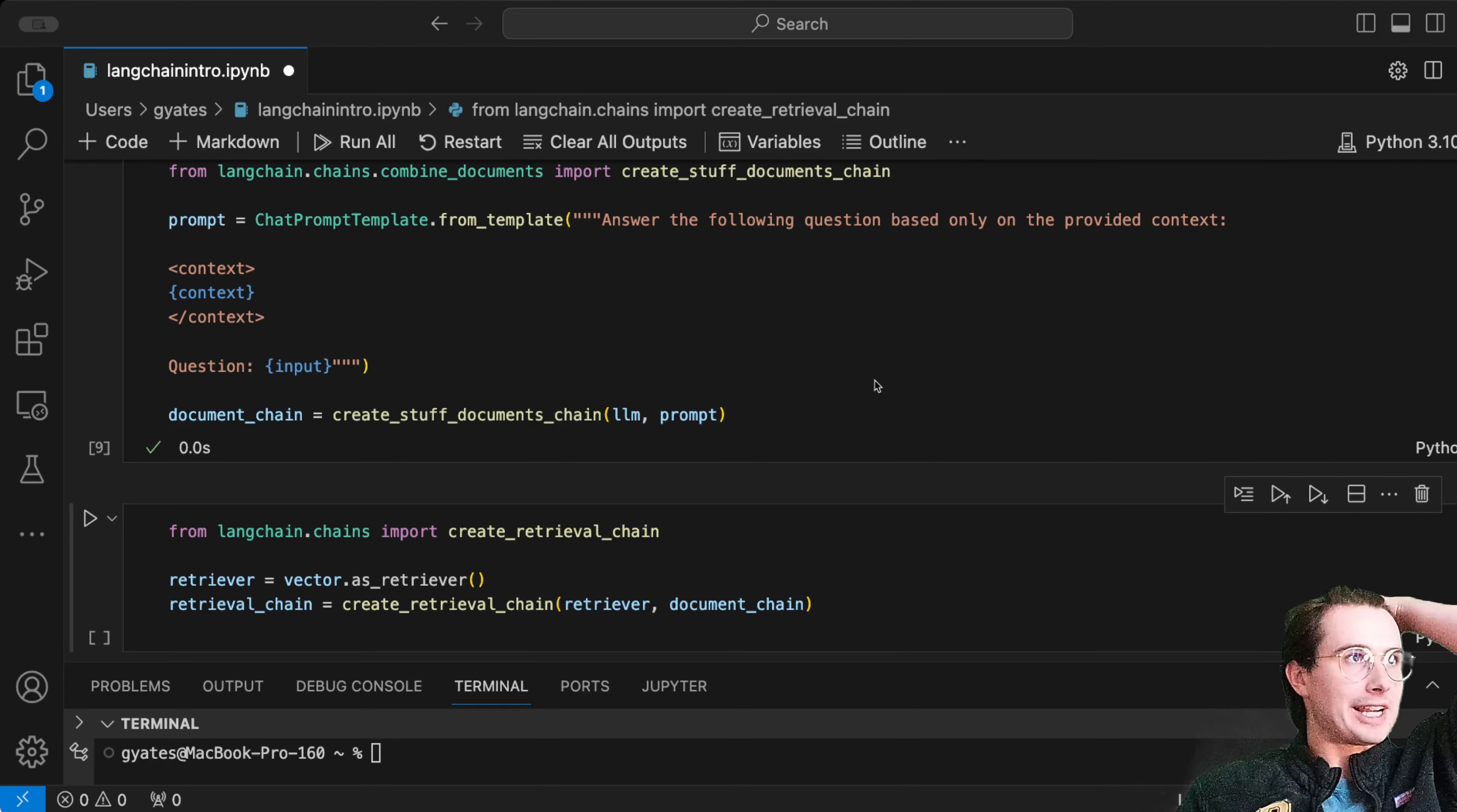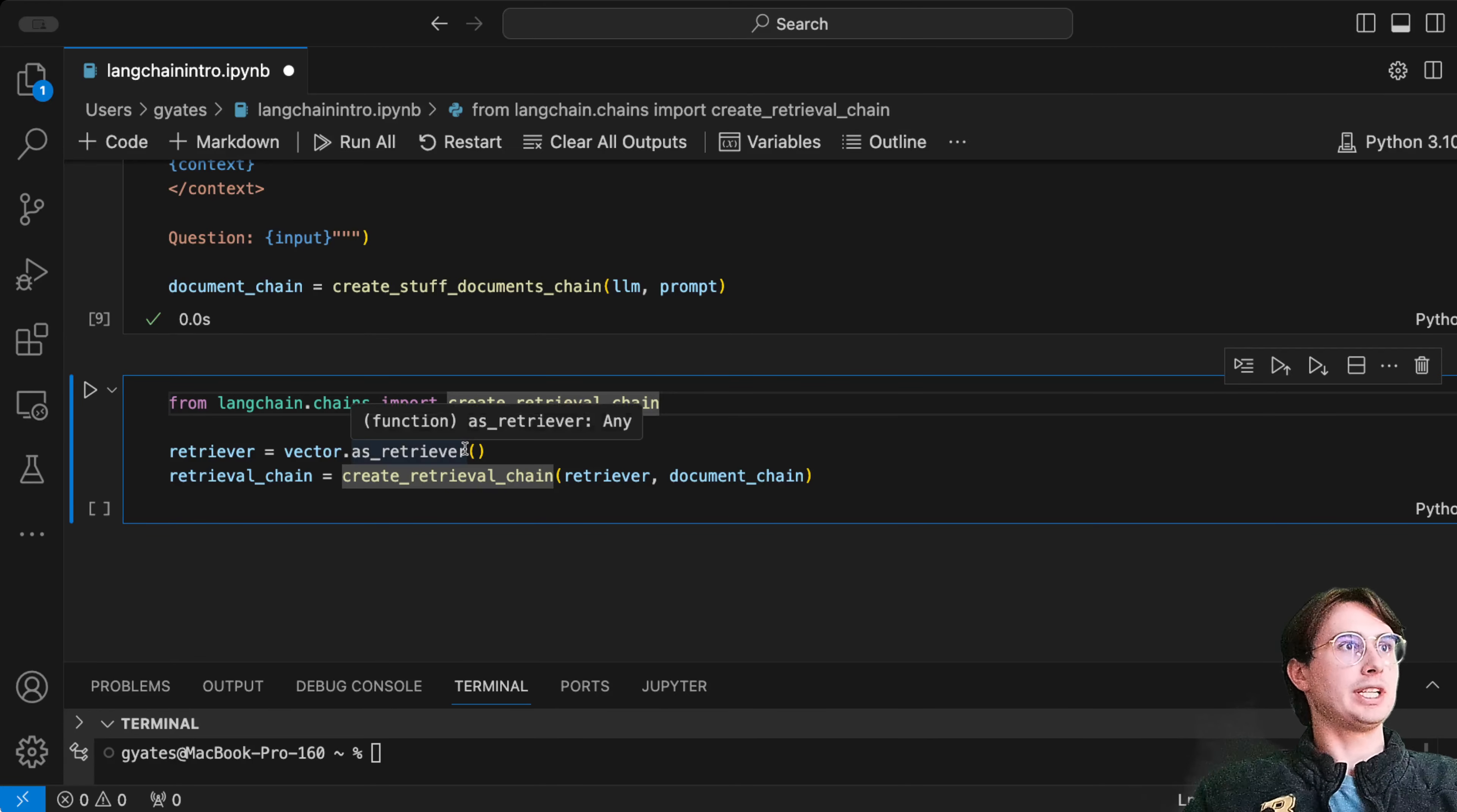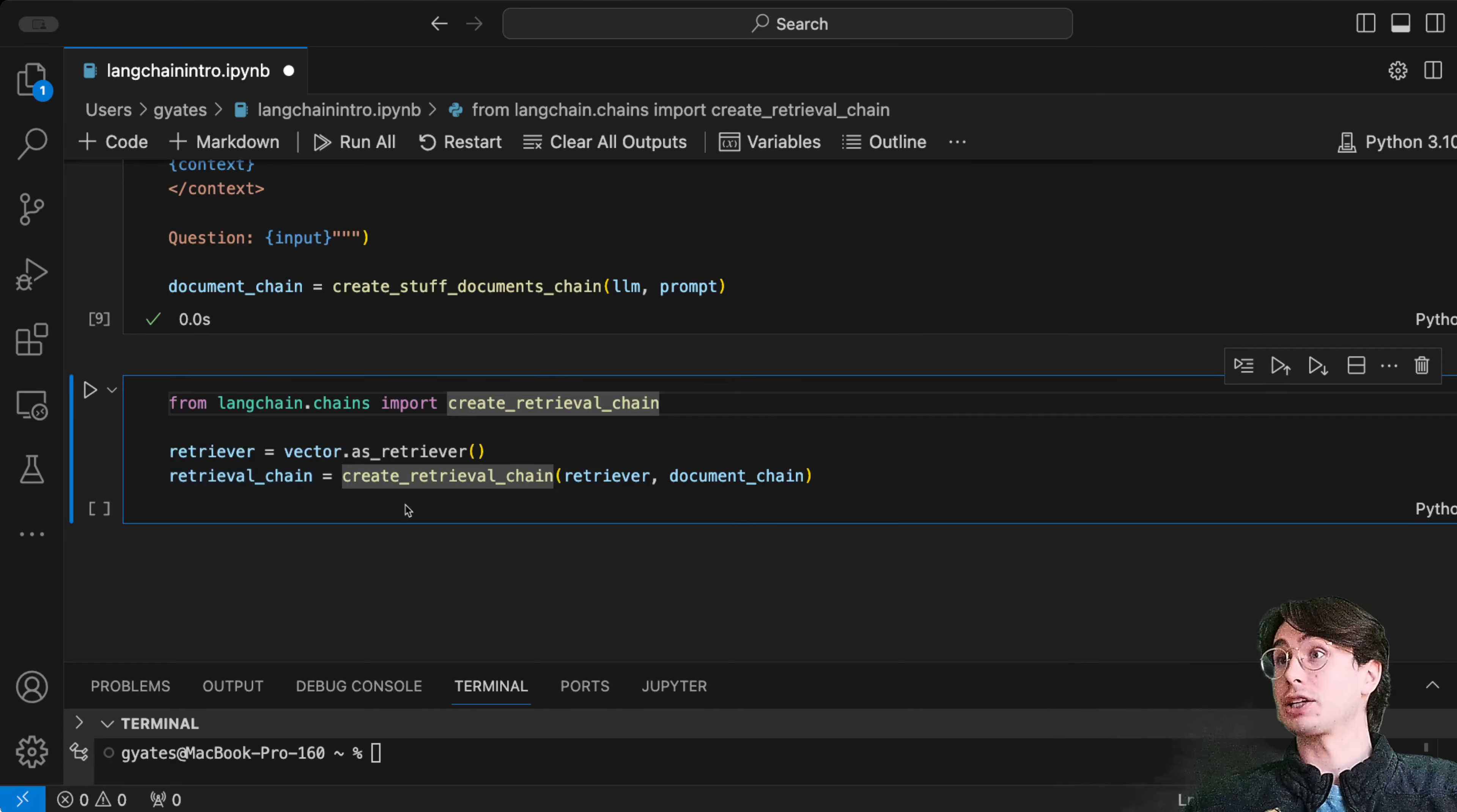Once we create our new chain that will take in our additional context, we're going to create a retrieval chain. Here we're creating vector.as_retriever, telling our retriever to use our vector database to retrieve from that vector database.